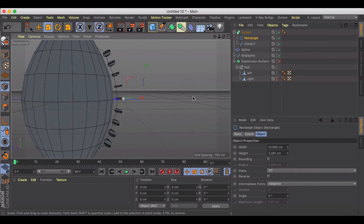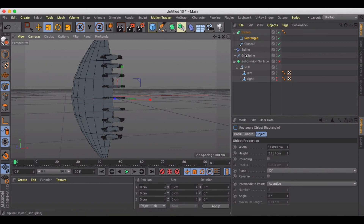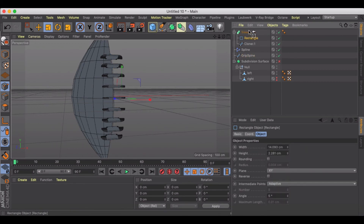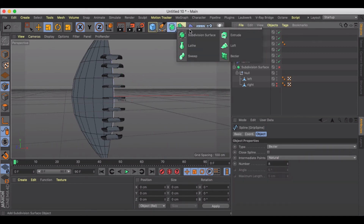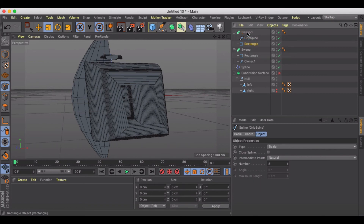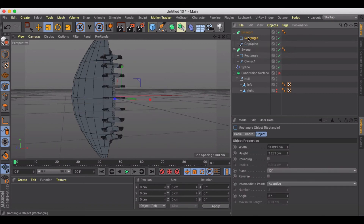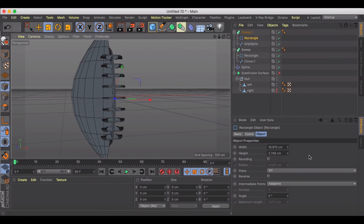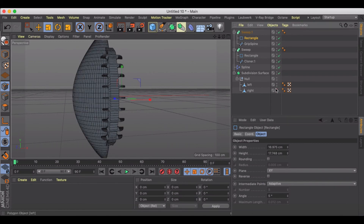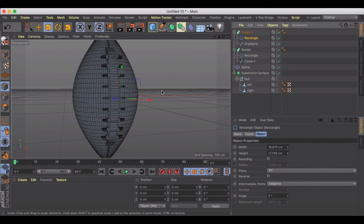The last thing to do is sweep the grip spine as well. I'm going to duplicate the rectangle, drag up the grip spine, and create another Sweep. Put them in together. Let's adjust the height of the rectangle to get the right proportion.